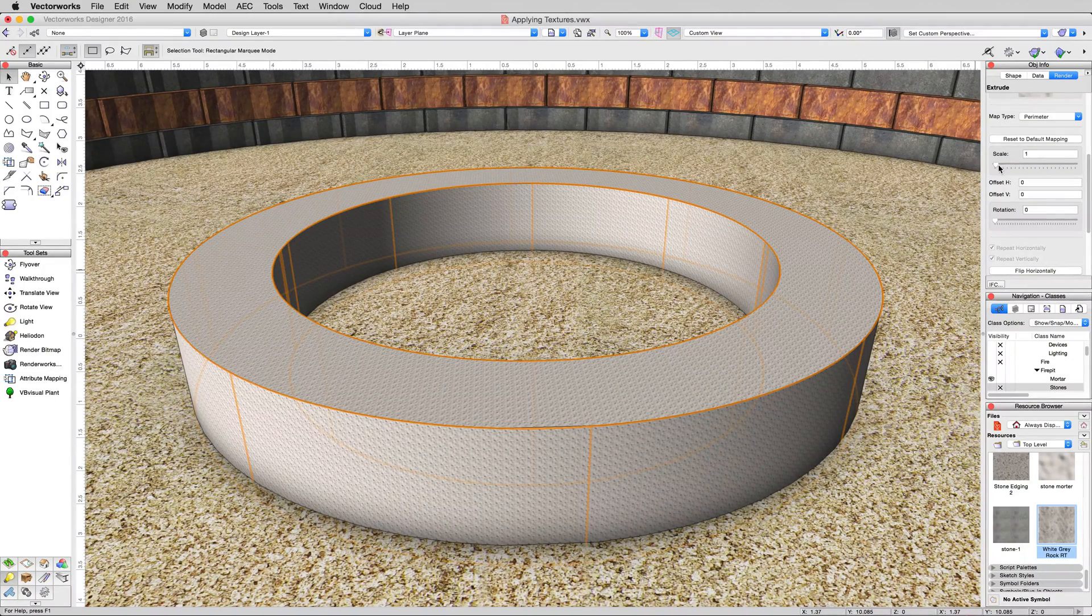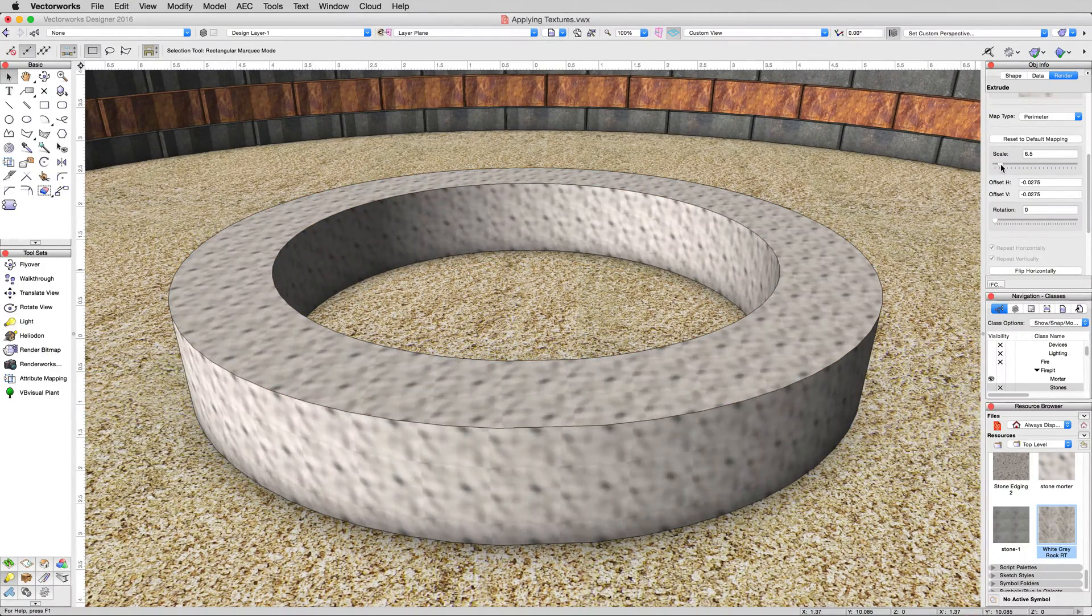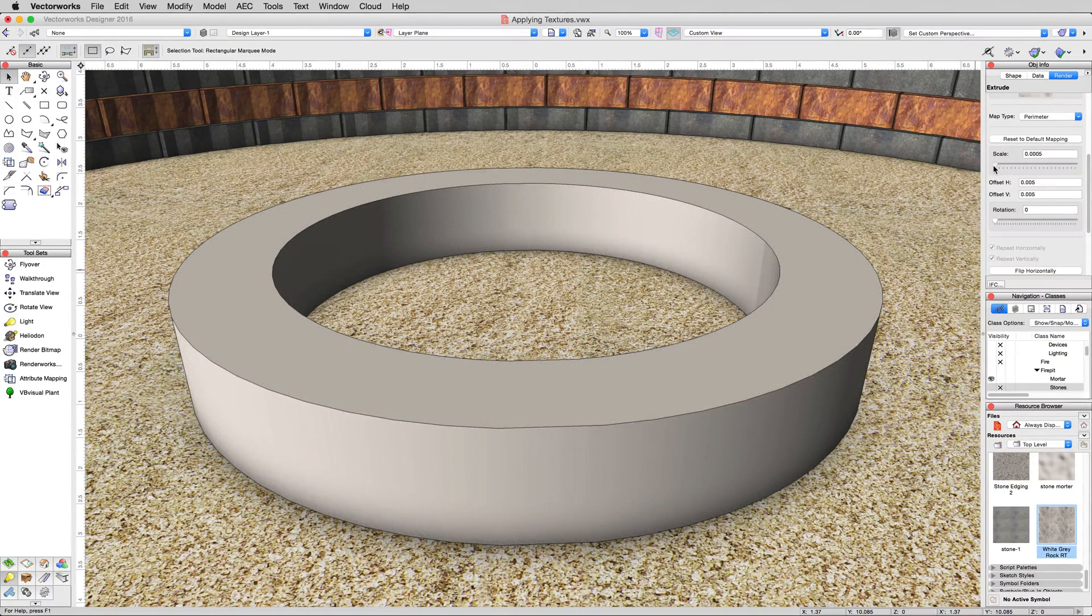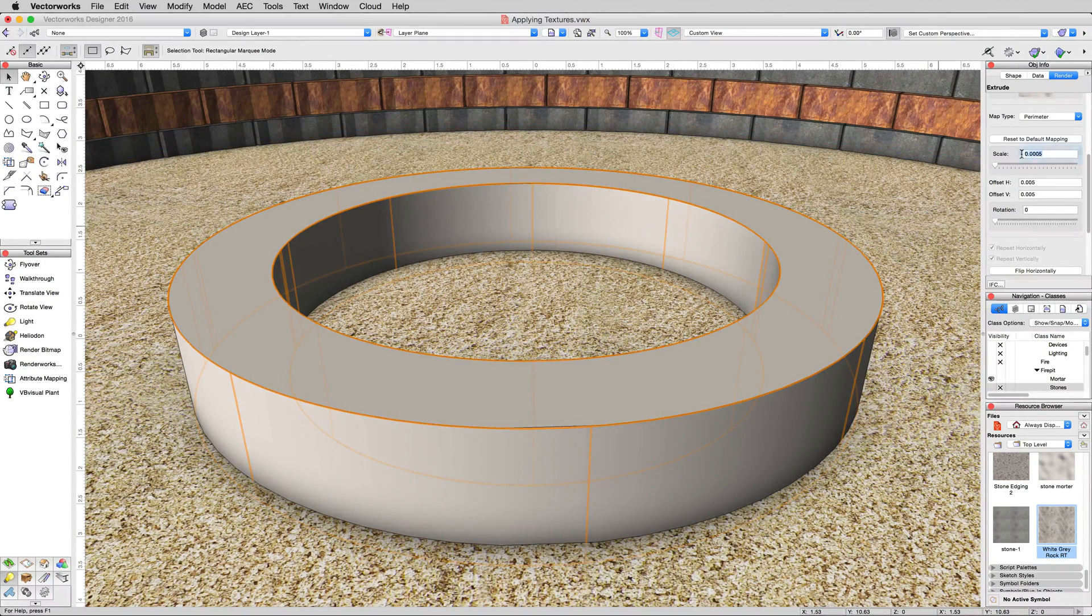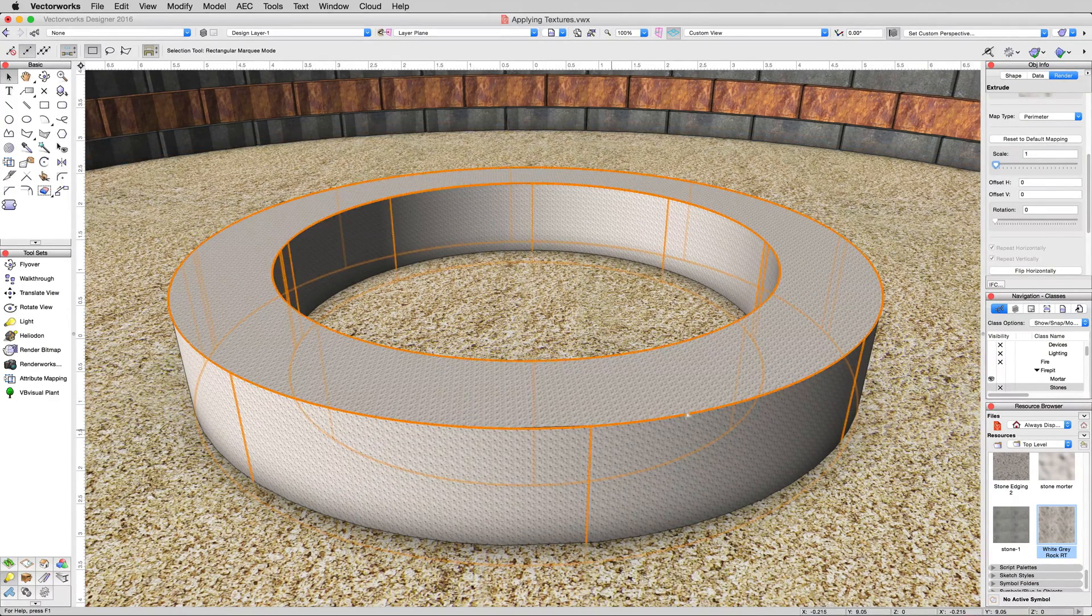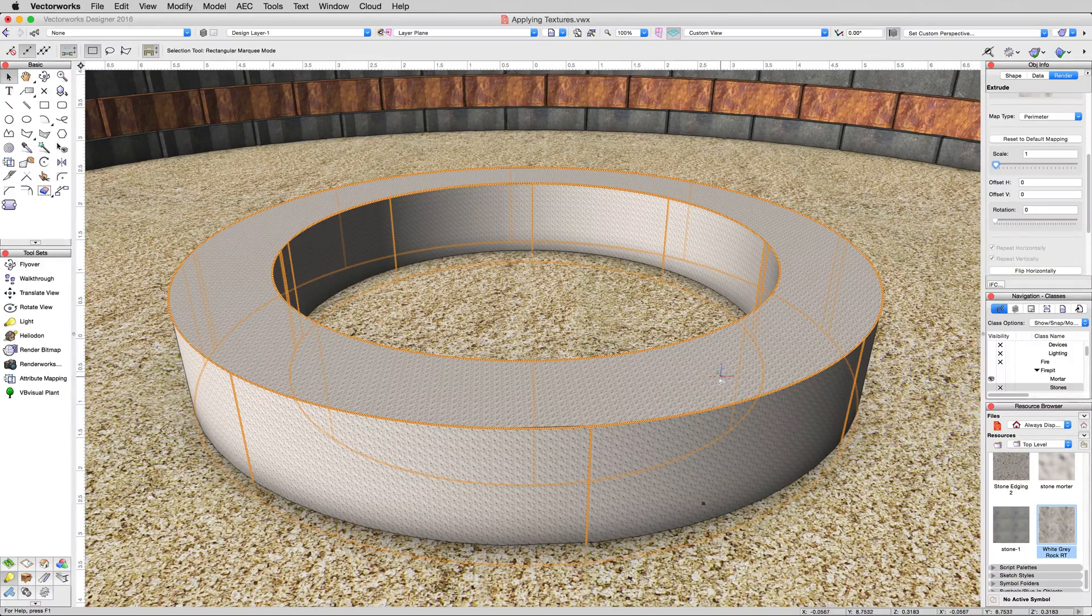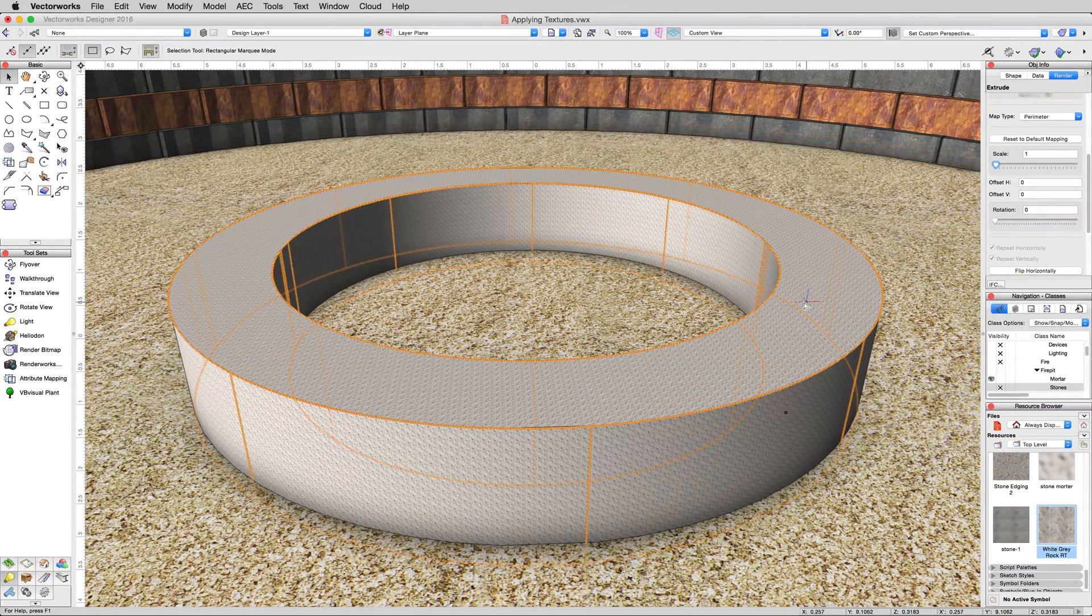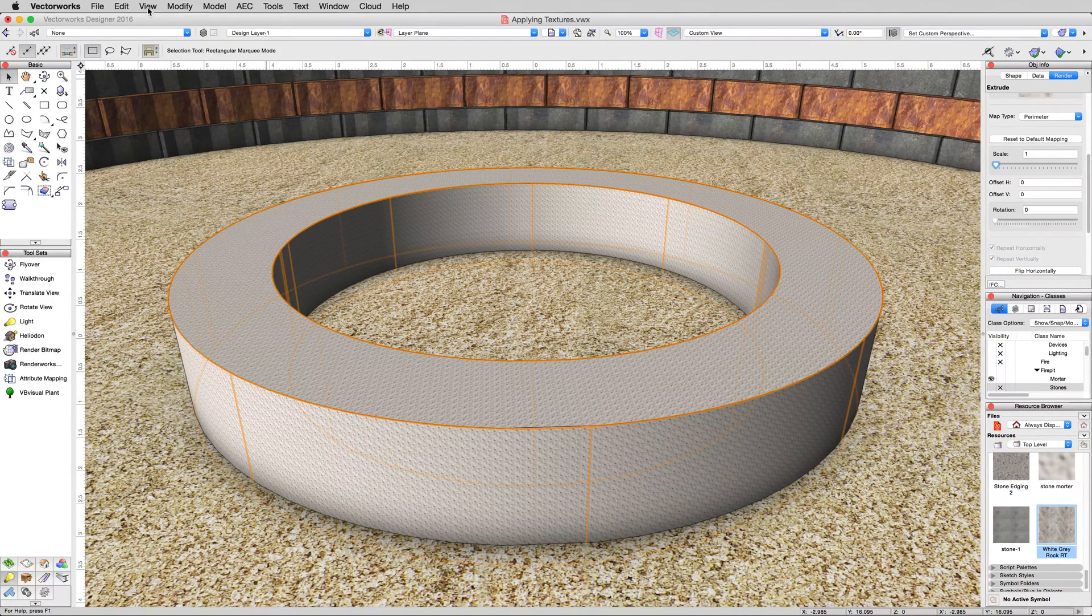So for this, we can grab the scale bar and we could resize this if we want to. Scale it up and scale it way down. Now, you might notice that this looks like this is the appropriate way to apply this texture. And when we have it at a scale of one, you can see a repetition. That's just because we're in OpenGL. If you ever want to make sure that the mapping of a texture is correct and is going to look correct in Renderworks modes, make sure to give it a quick test render.